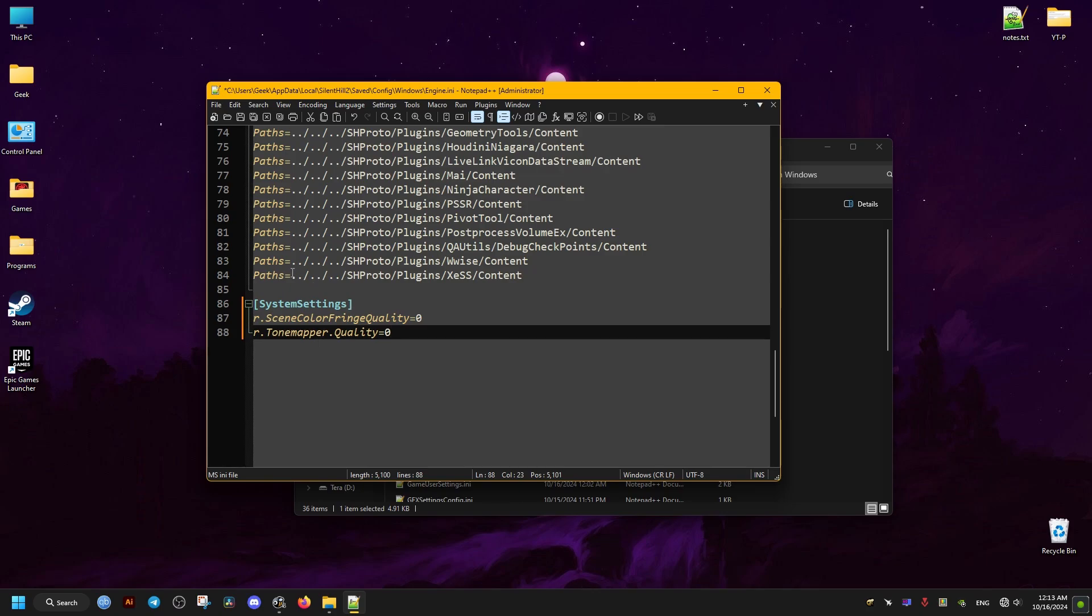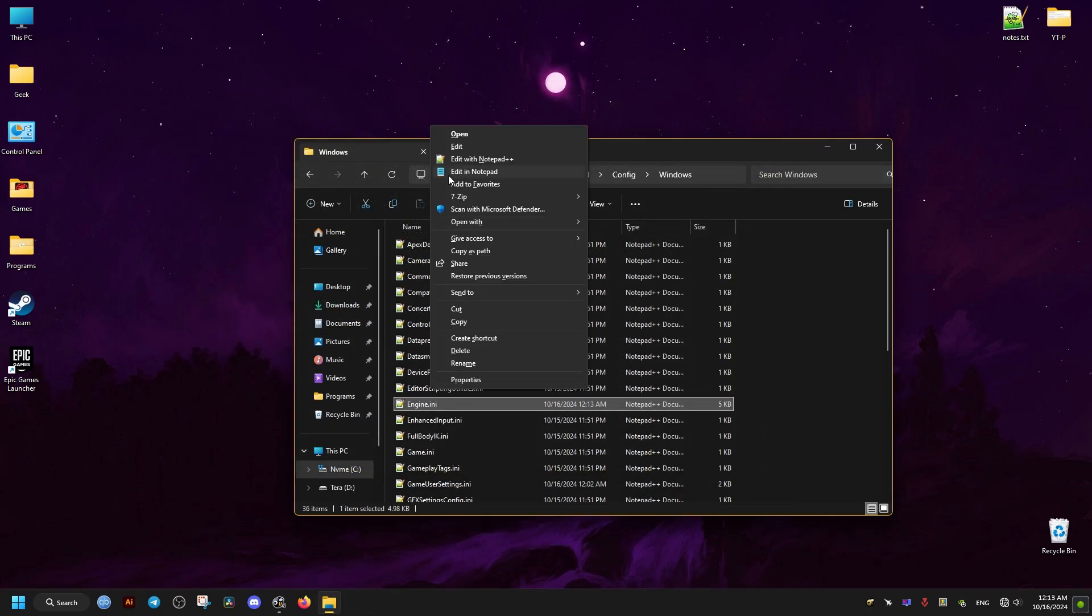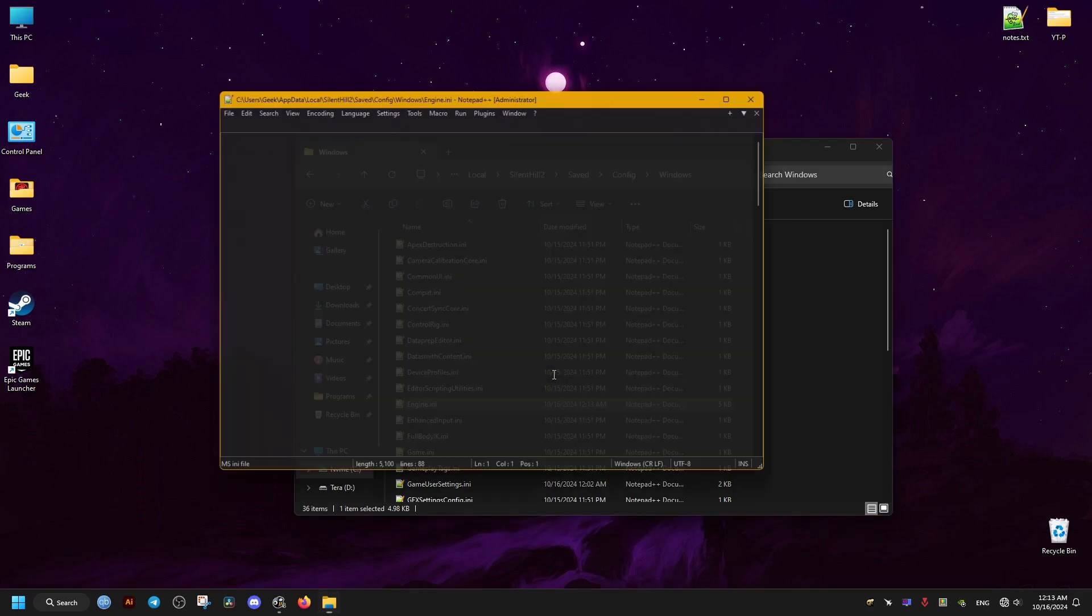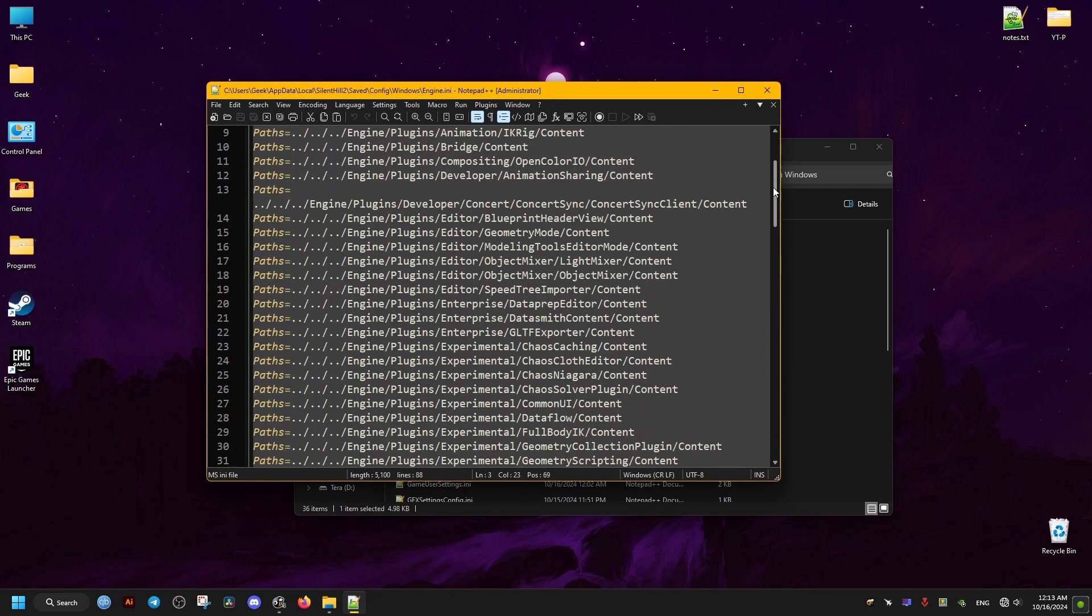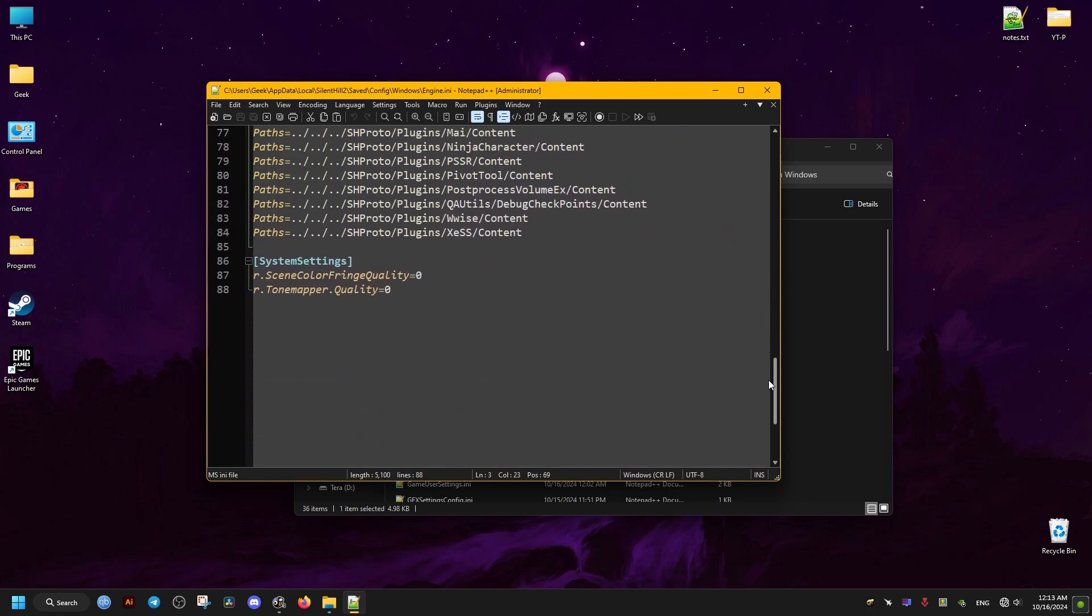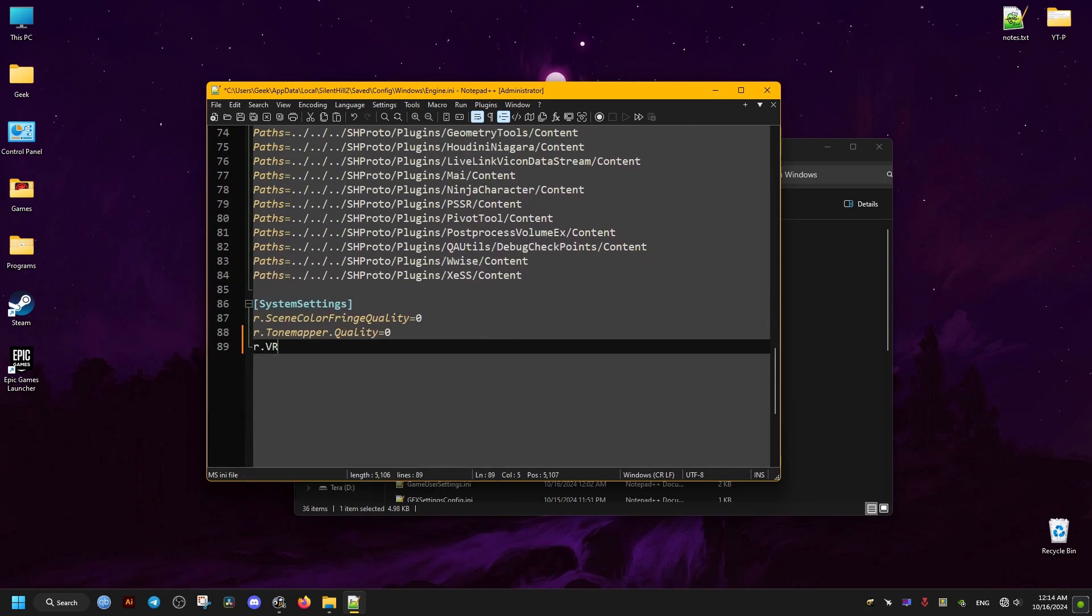And if you want to disable the other option, now this other option is not fully tested and I don't know what kind of side effects it might have but feel free to try it. It is reported that it reduces the amount of blurriness to the image so add just the following: VRS Enable.